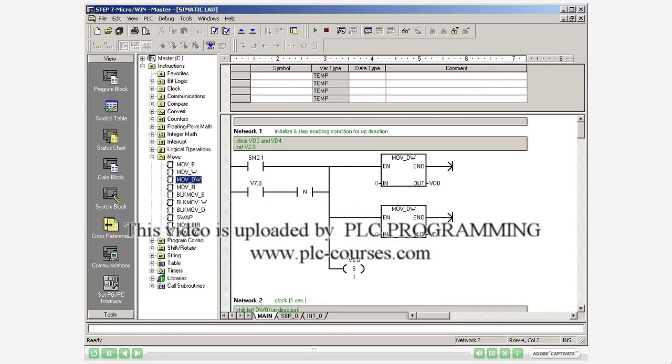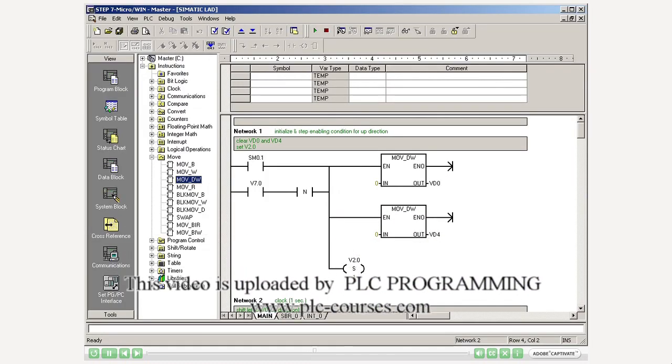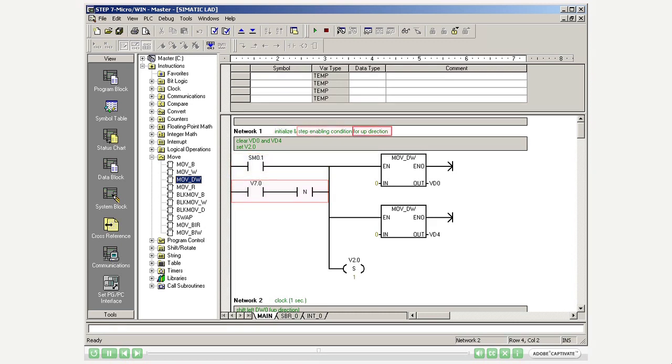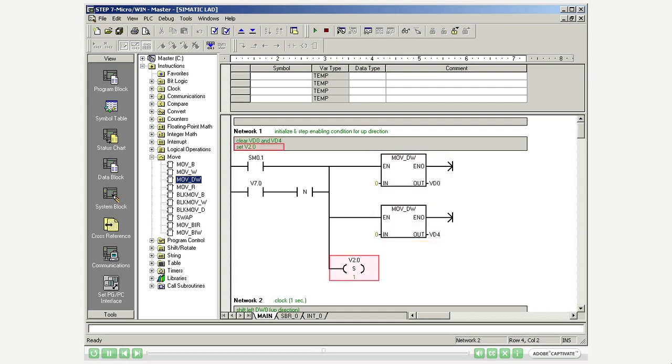In NetW1 of the operation block of the master project, the start and switch-in conditions for the rising running light are initialized. The double words VD0 and VD4 are deleted, and bit 2.0 is set.